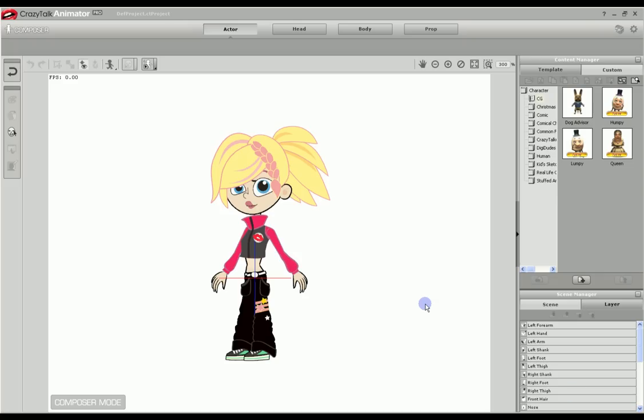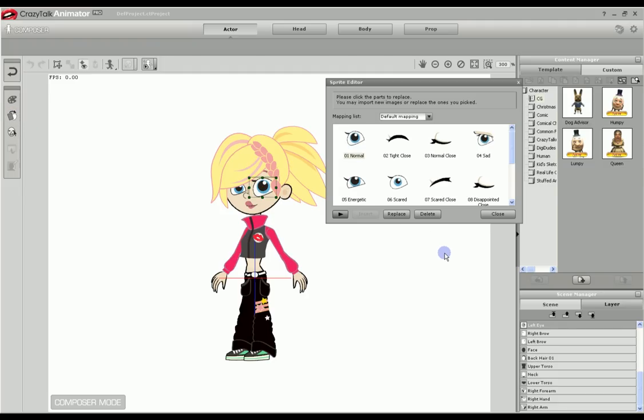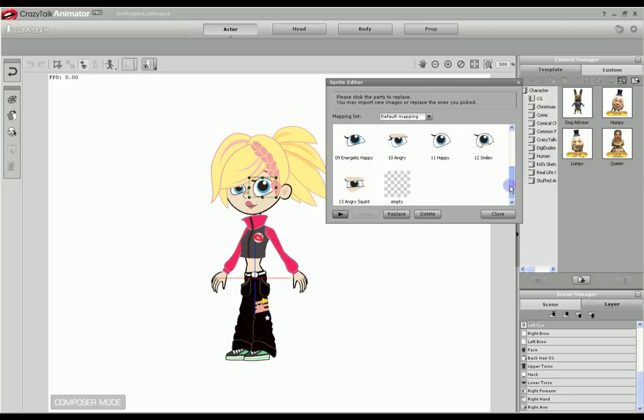Now that we've created our new eye, let's try it out. Here we are back in Crazy Talk Animator in composer mode with our character. We will select the eye we wish to change and go to the sprite editor.